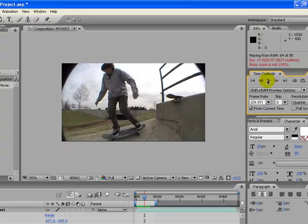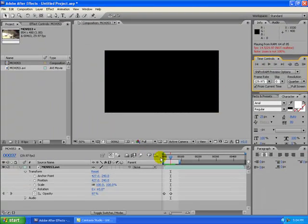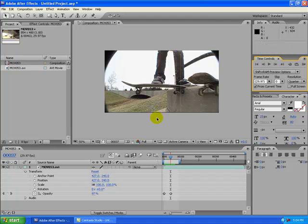It's really bad and choppy right now, because of my computer. So, there you go. That's how you make a simple fade in, fade out in After Effects.